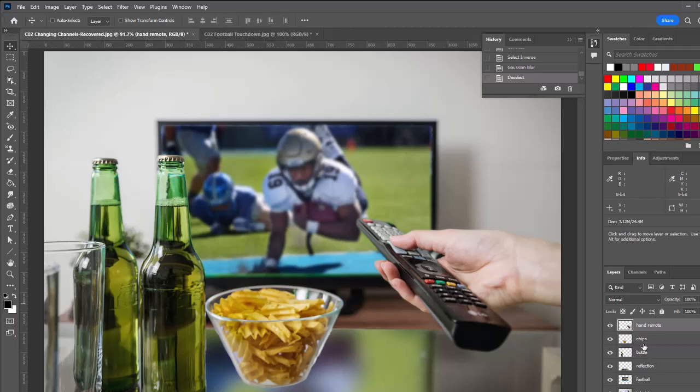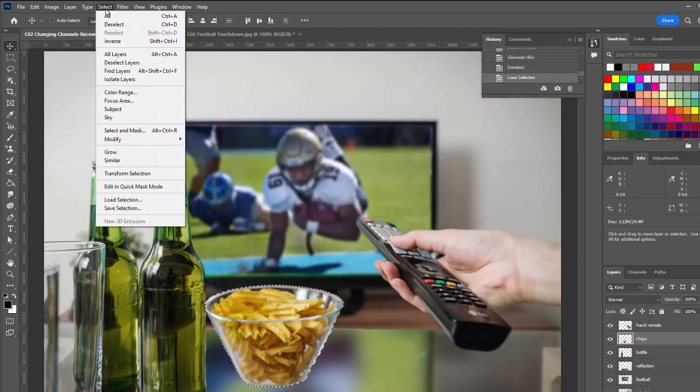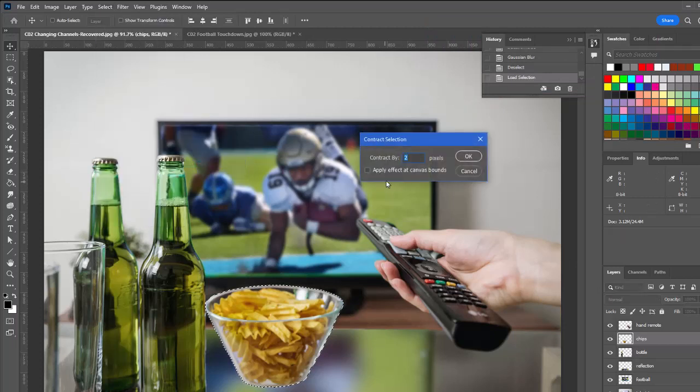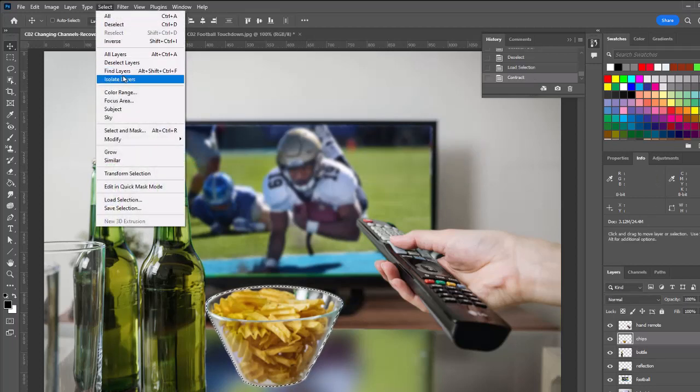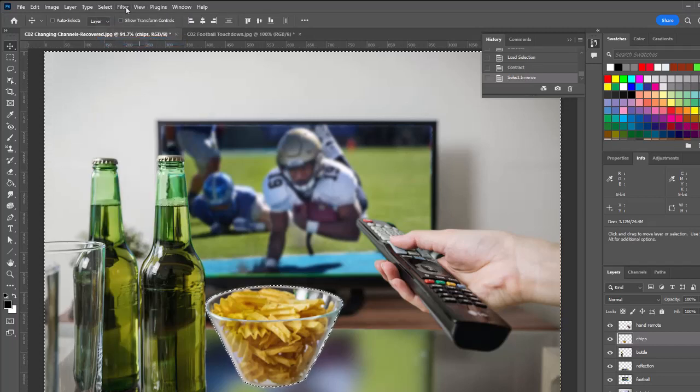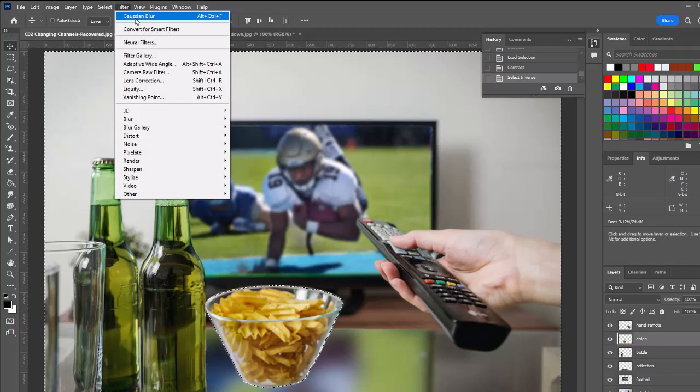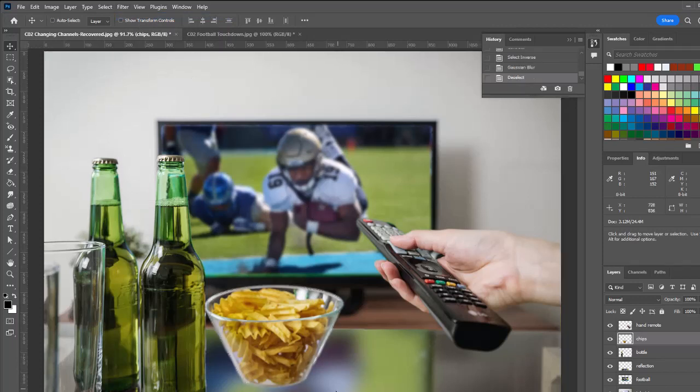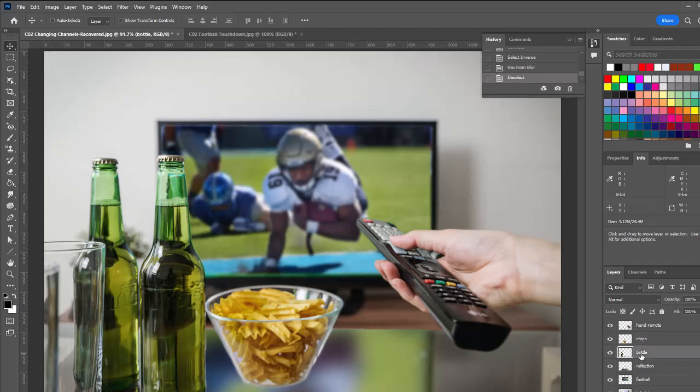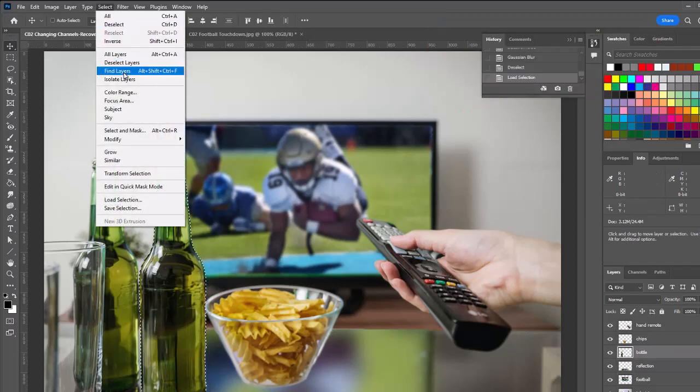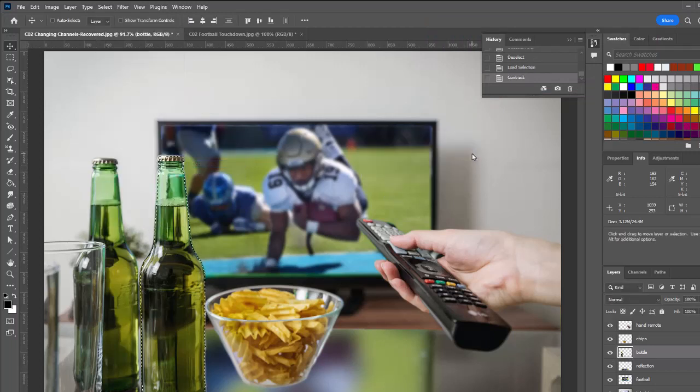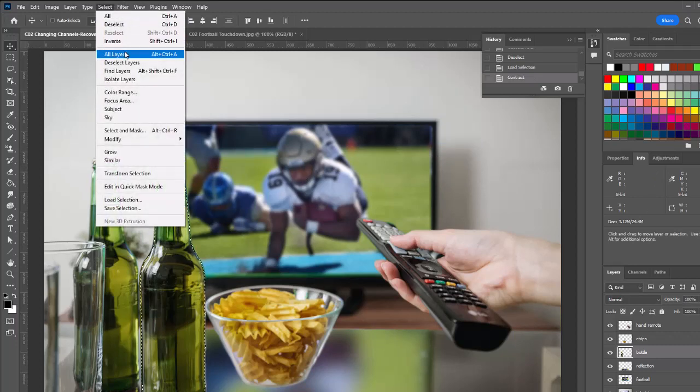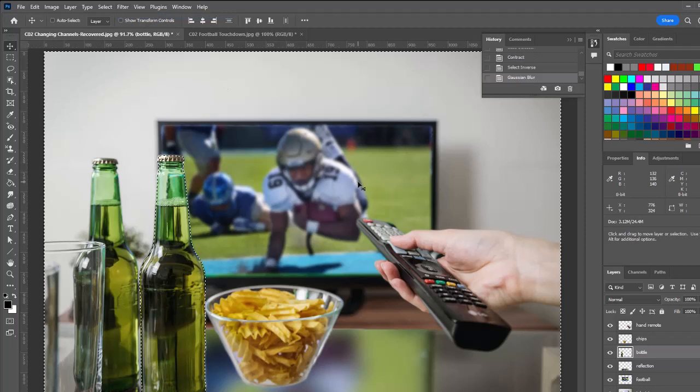I want to do the same thing for the chips. You can see there's a very hard edge right here. I'm going to control click on the layer to select that image. I'll go select, modify, contract. So again, I'm going to contract it by two. Select the inverse. And I can just choose Gaussian blur up at the top. It'll apply the exact same settings. So that's going to blur the edge. Again, let's do a control D. So that looks much better. And we're going to do the same thing with the bottle. Control click on the thumbnail. We'll contract by two pixels. Select the inverse. And apply our Gaussian blur.